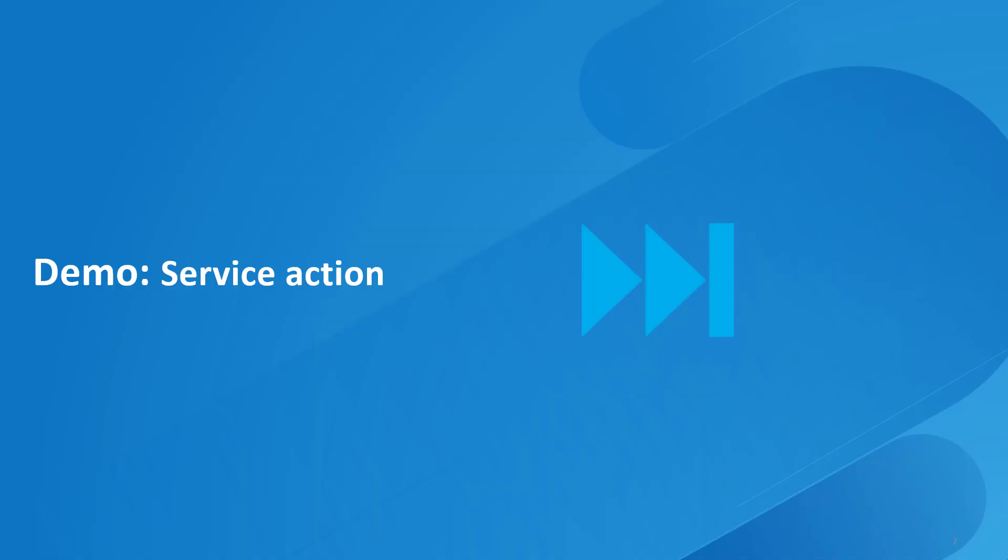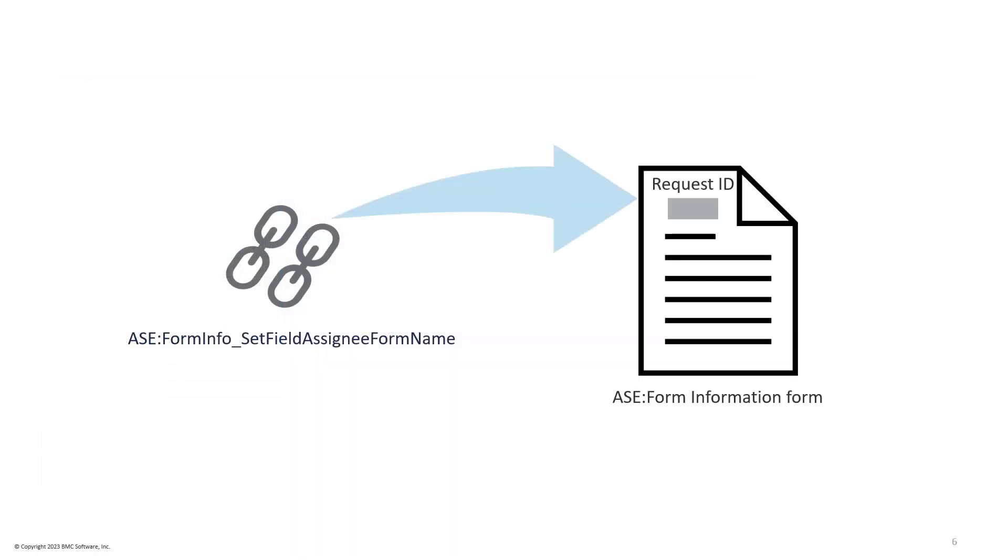Now let's see a quick demo of how to define a service action. This demo uses the ASE form info set field assignee form name active link to set a value in the request ID field.